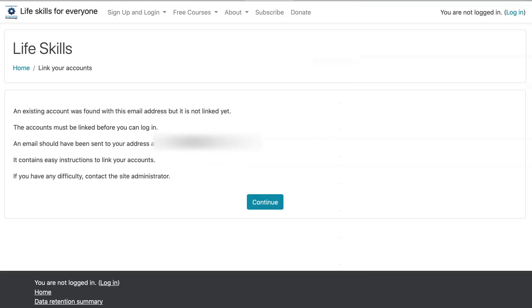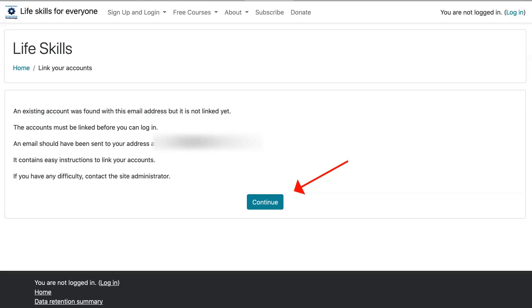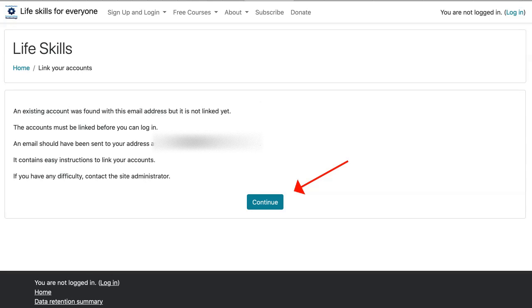So notice the message that I get. Slightly different. The message is, an existing account was found, so I'm there in the system, or at least it remembers me, with this email address, but is not linked yet. Of course, I haven't confirmed it. The account must be linked before you can log in. Very important information. An email should have been sent to the address, my Gmail. It contains easy instructions to link your accounts. If you have any difficulty, contact the site administrator. And that's me.